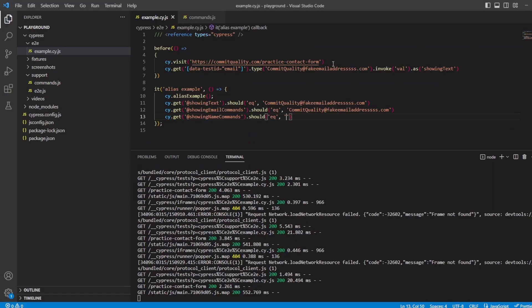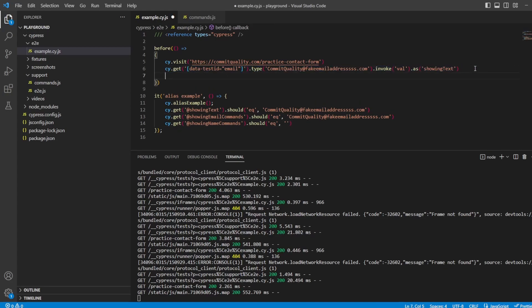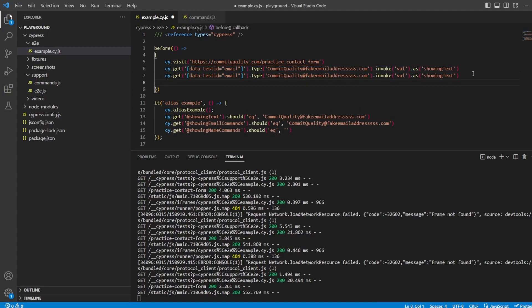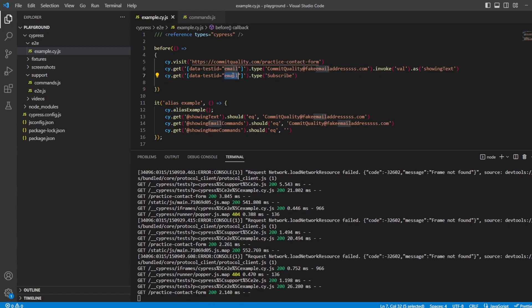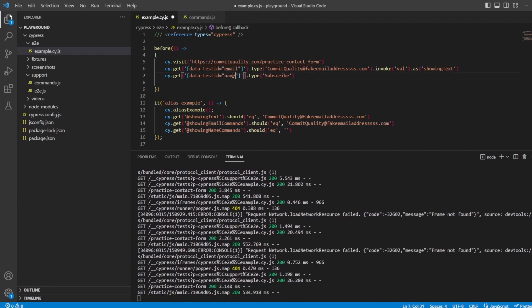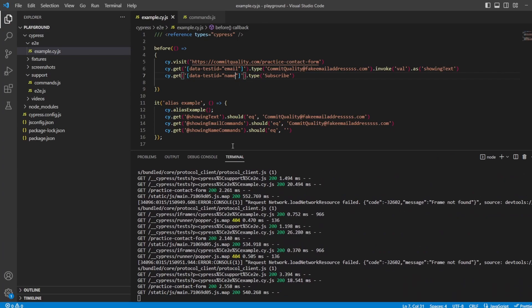Let's actually add some text to that name text box. So there we will copy this below. We won't call the invoke. There's no need on it. We'll just call this subscribe. And I believe the data test ID was just called name. So now if we save it, this test should fail because the alias,